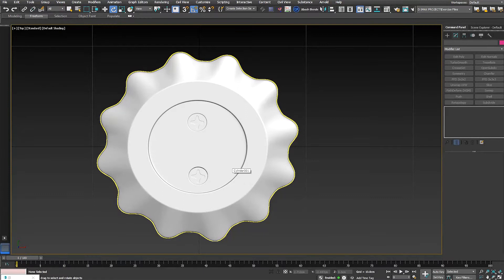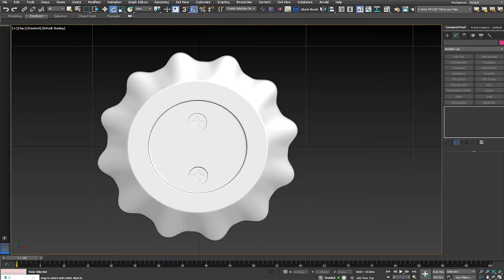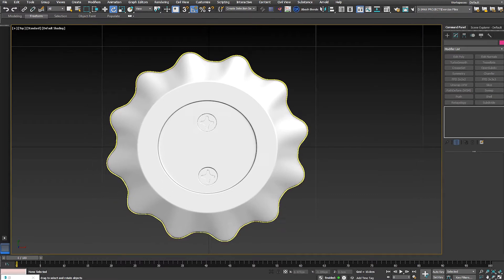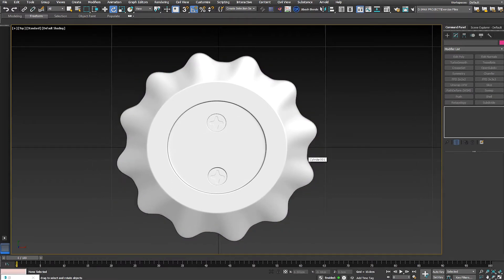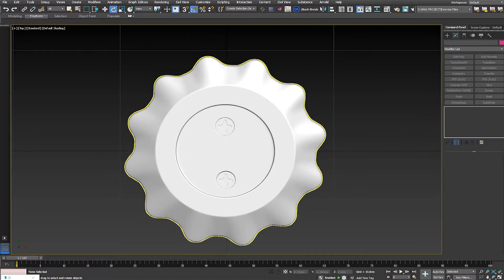Hey guys, it's Adrian here. In this tutorial I will show you how to create a complex cylindrical shape. By the end of this tutorial you will learn how to create any complex cylindrical shape with ease.